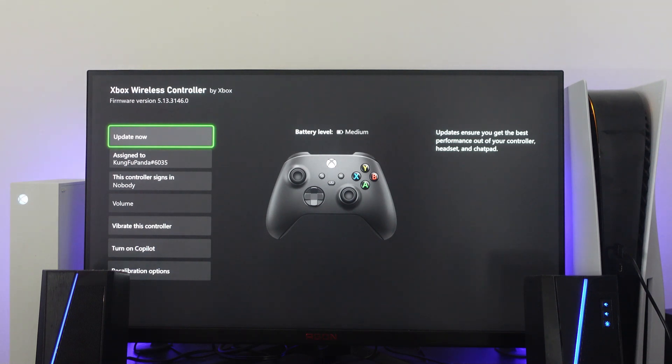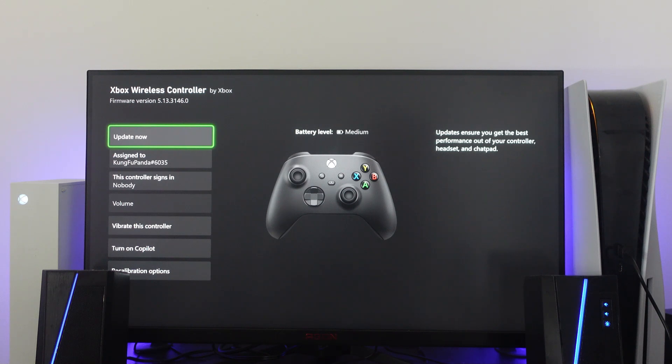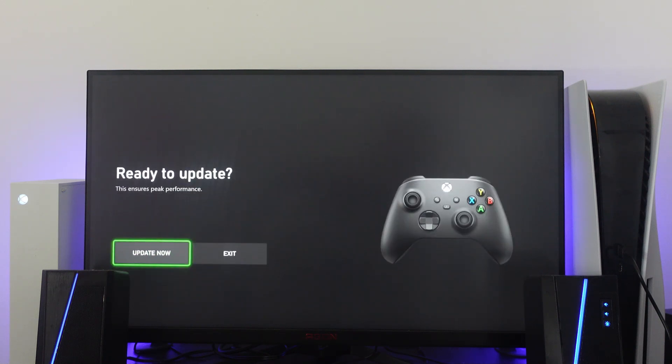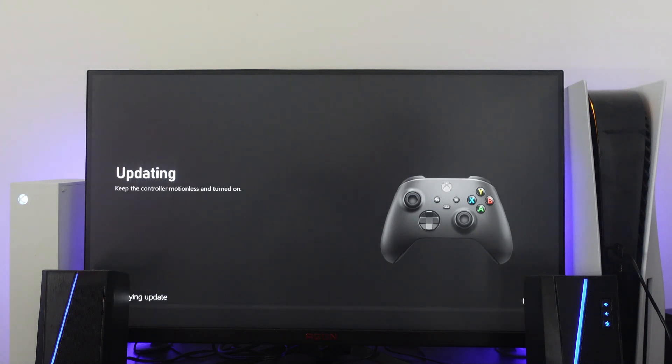You want to see if there's any updates available. Now if your controller is out of date and it's using an older version of firmware, this is going to cause some input lag. So if there is an update available, it's going to say update now. So just go ahead and press A on your controller and it's going to say ready to update. So you want to go ahead and update your controller.